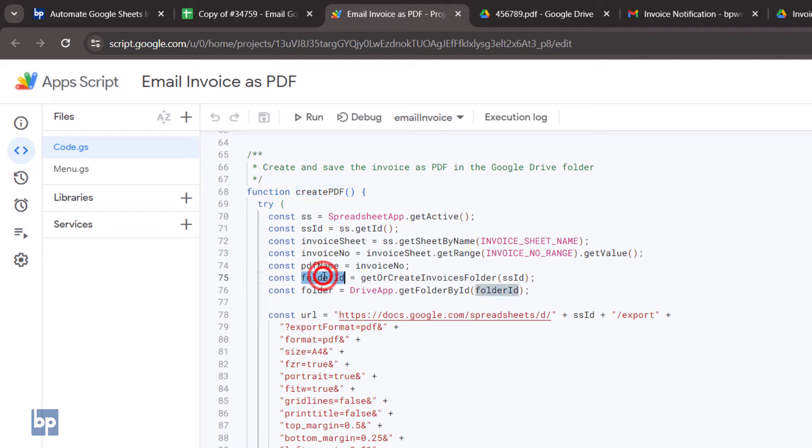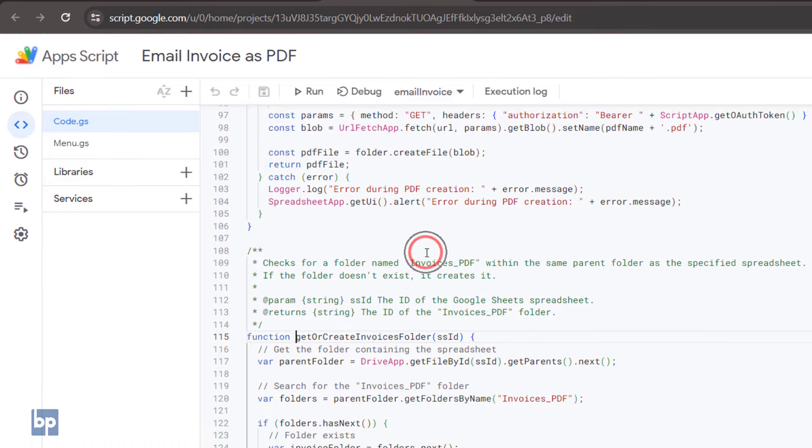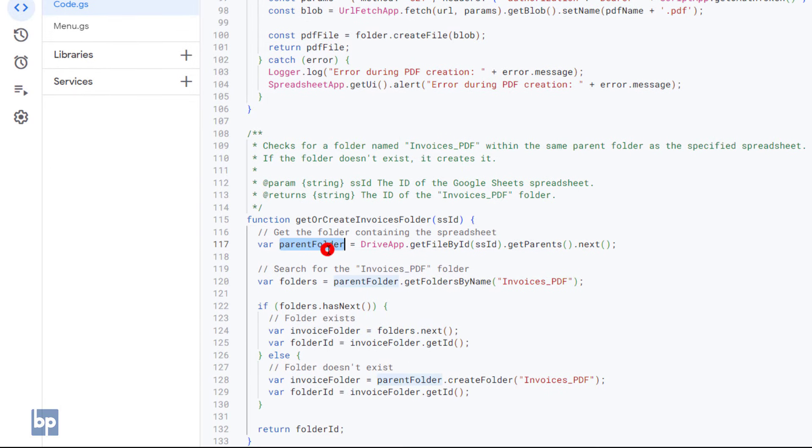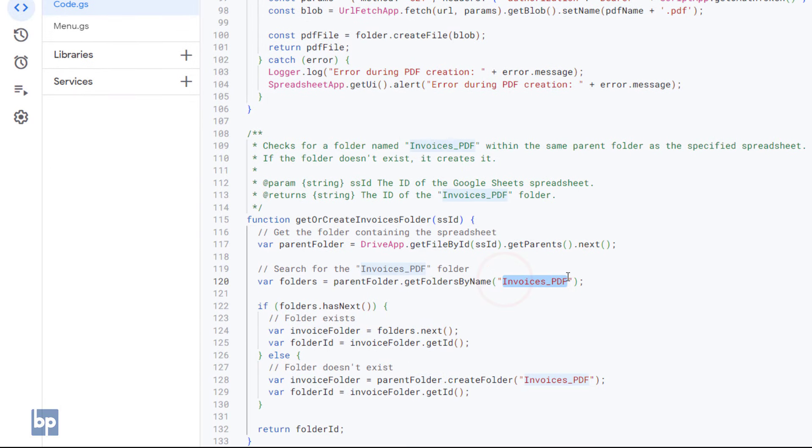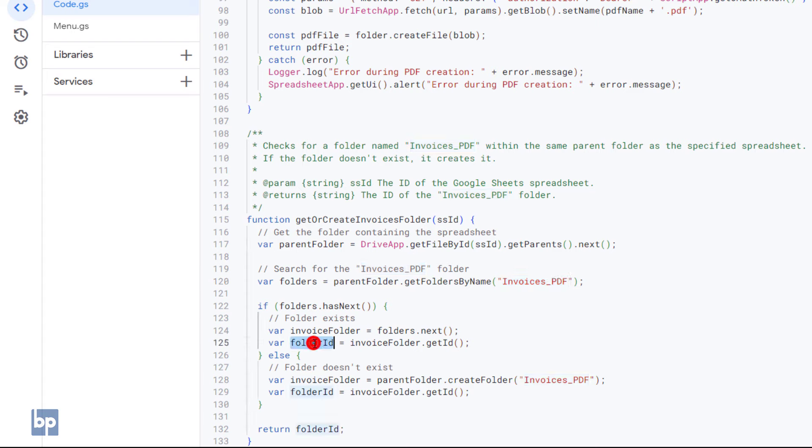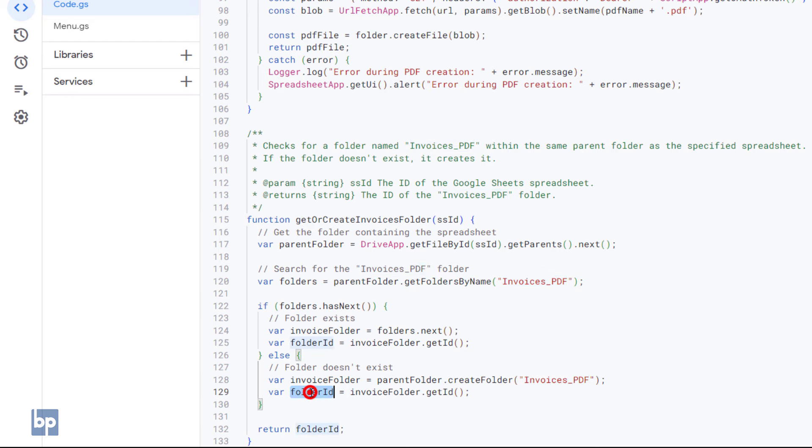To store the PDF file in Google Drive, it requires the Drive folder ID. This folder is created by the Get or Create Invoice Folder function. This function first checks for a folder named 'Invoice as PDF' in the same directory where the Google Sheets are saved. If the folder is available, it returns the folder ID. If not found, it creates a new folder with the given name and returns its ID.